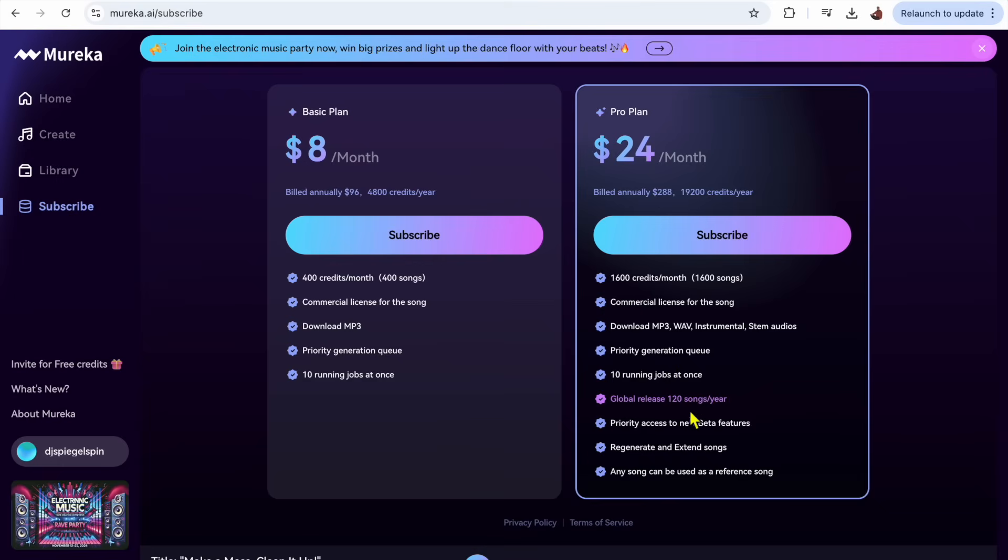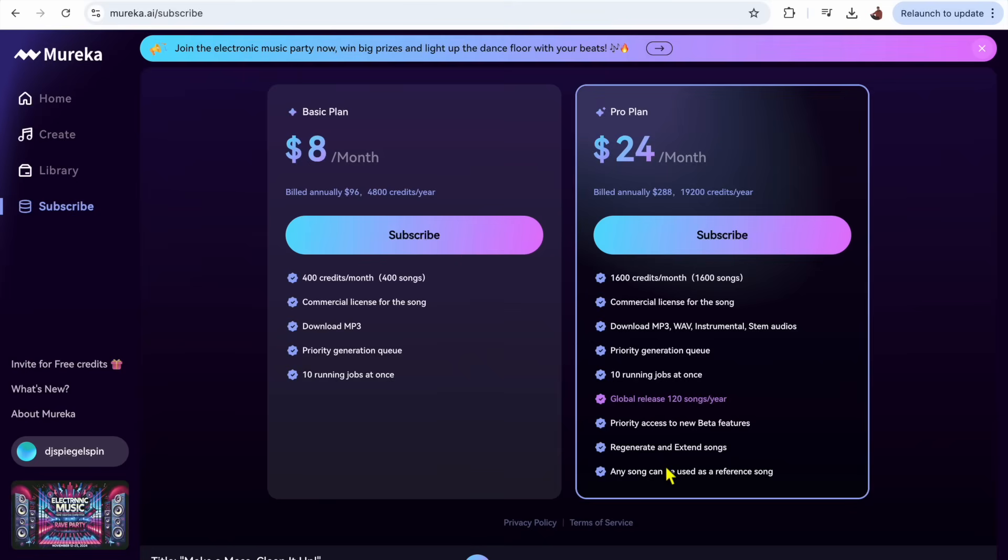A global release of 120 songs a year, priority access to new beta features. This software keeps creating new advanced features that are really amazing. You could regenerate and extend your song, so if you don't like the song you could have it regenerated. If you love the song you could extend it into a full length song.